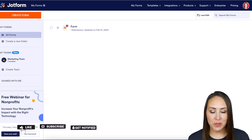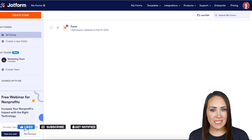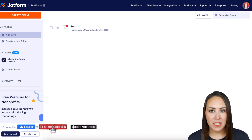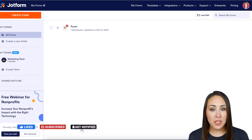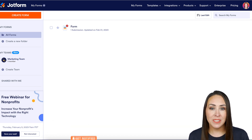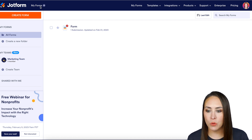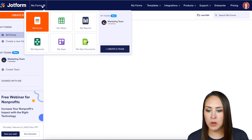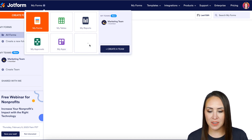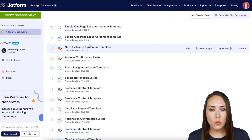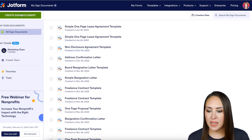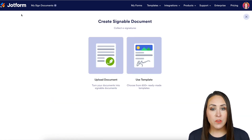Hey JotFormers, welcome back. I'm Kimberly and I'm currently in the desktop version of my dashboard. The first thing I want to do is create a new signed document. To do that, I'm going to head up to the top left-hand corner where it says 'My Forms' and switch over to 'My Signed Documents.' Then we're going to click on that green button — the 'Create Signed Document' button.